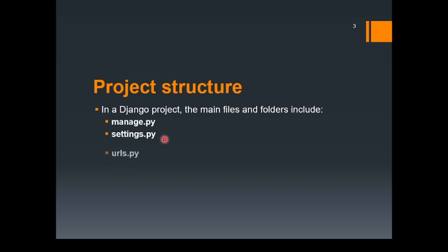Further, we have urls.py. This defines the URL routing for your entire project, which helps you map URLs to views or other URL patterns. We'll be discussing all these later in upcoming lectures.